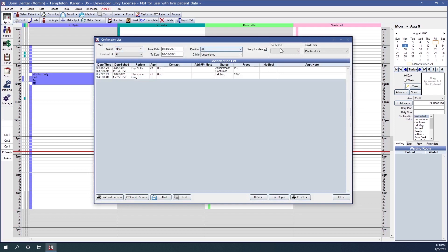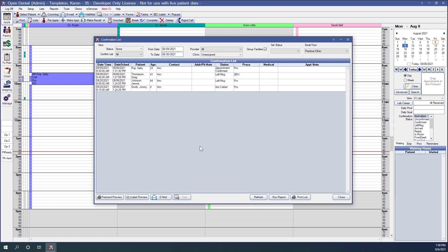We have various filter options available to us. The most important one is generally the date, which applies to the date of the appointment. So if you're wanting to confirm appointments out to the end of the month, you would change your To date and then press the Refresh button at the bottom. The appointments list does not automatically refresh — you will always have to click the Refresh button.